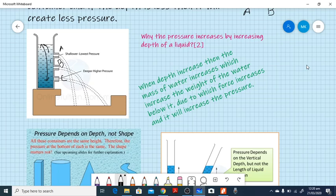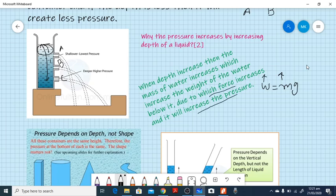This question has appeared in past papers: why does pressure increase with increasing depth? Students often incorrectly write that pressure increases with depth. The correct answer is: as depth increases, the mass of water above increases. Since W = mg, more mass means more weight, and weight is a force. More force over the same area means more pressure.